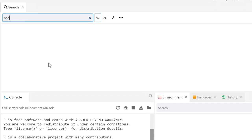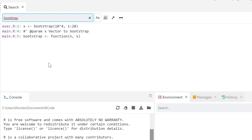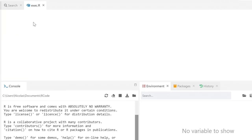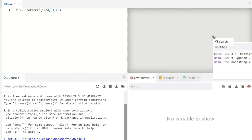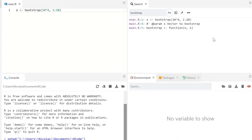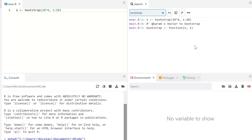You can easily search in all your files with the search function. It even supports regular expressions.